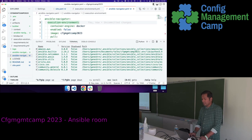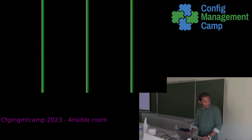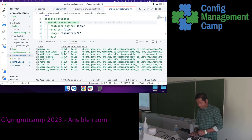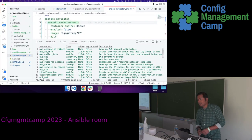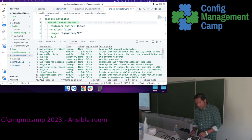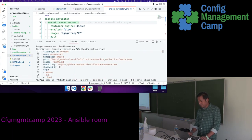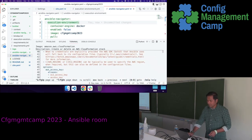It shows all the collections on my system along with the version and where they are installed. If I hit zero, it takes me one level deeper and shows all the plugins that are part of that collection. If I want to see what is in CloudFormation, I hit the line number — nine — and it takes me to the module documentation. I can go through the documentation; whatever is in that module's Python file is being rendered here.